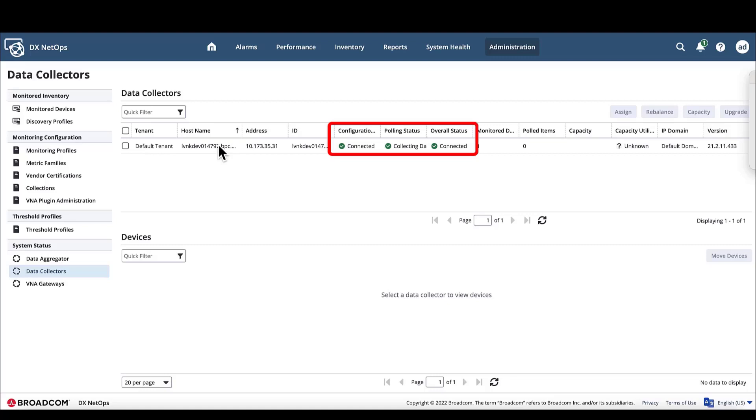We can also see it as functional, but it isn't actually monitoring any network items yet, as this requires additional device discovery configuration that takes place after completing the full installation process.